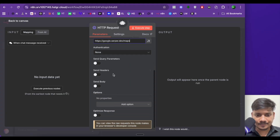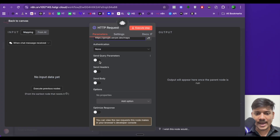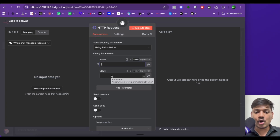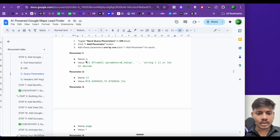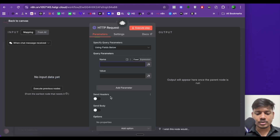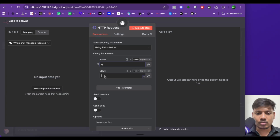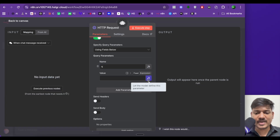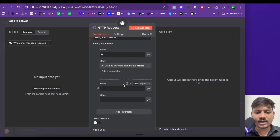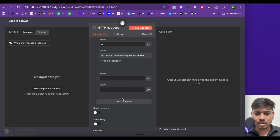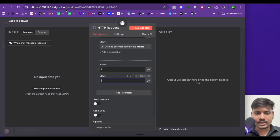Authentication will be none. Now activate send query parameters and specify them using fields below. I've already made a list of all the query parameters with the help of ChatGPT. The first parameter is Q — Q is the query that we will be entering in the chat, for example 'find three gyms in Pune'. The value here will be: let the model define this parameter. Now we'll add another parameter — the second parameter is LL, which means latitude and longitude.